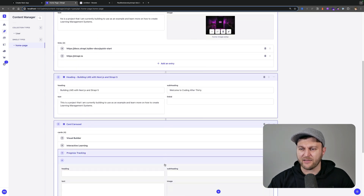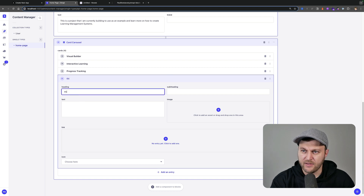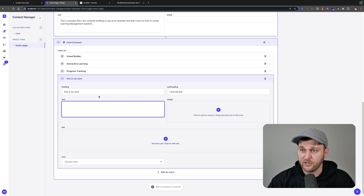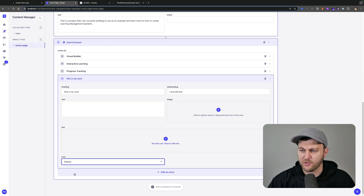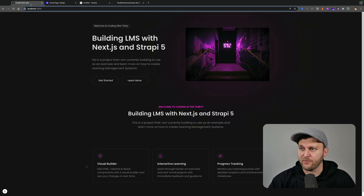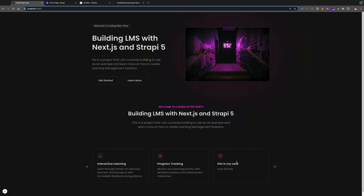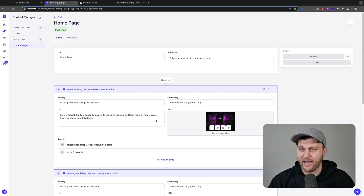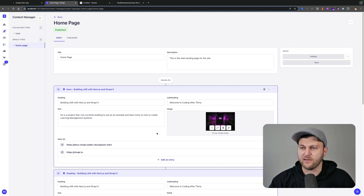If I wanted to easily add another card, I could add one — I'm using the heading, subheading, and an icon for each card. I'll go ahead and add it, click publish, and if we take a look back in our application and scroll, we can see our new card was added. Any of this can be changed in your Strapi admin, which is amazing because it gives your content editors the ability to easily manage their content.